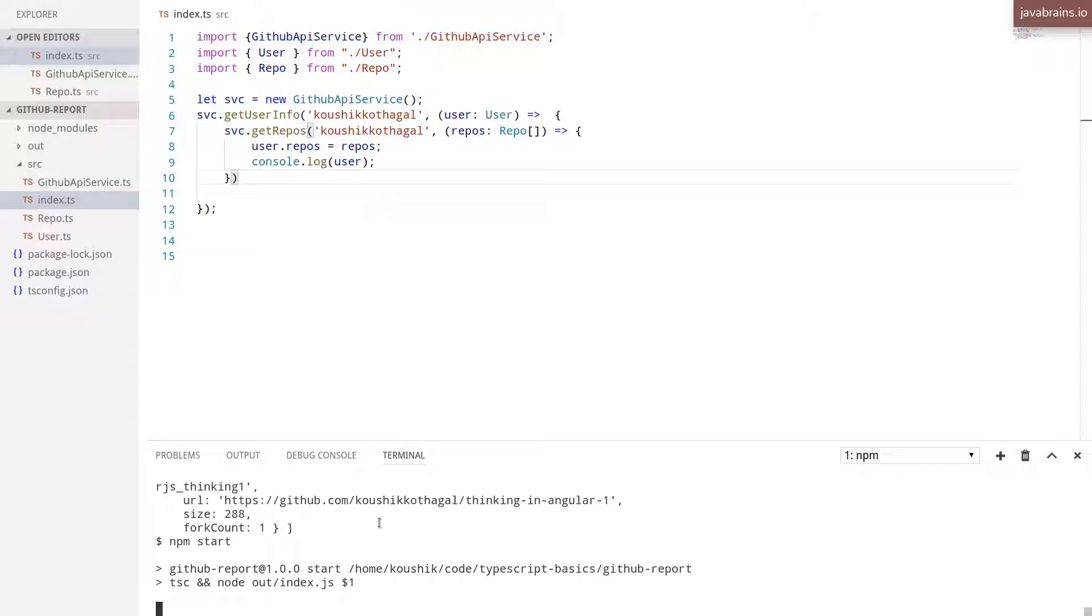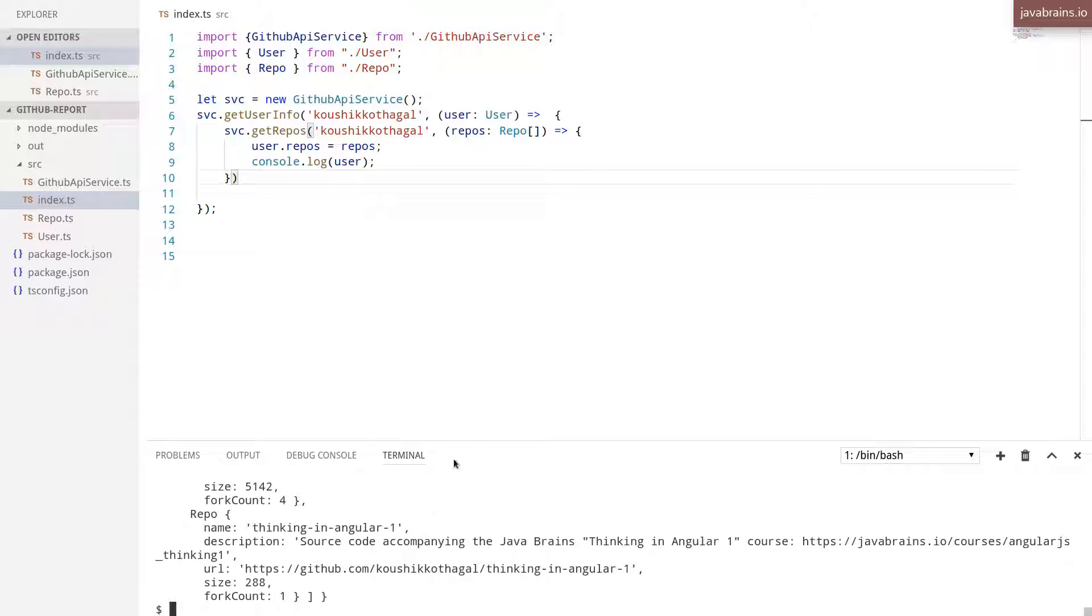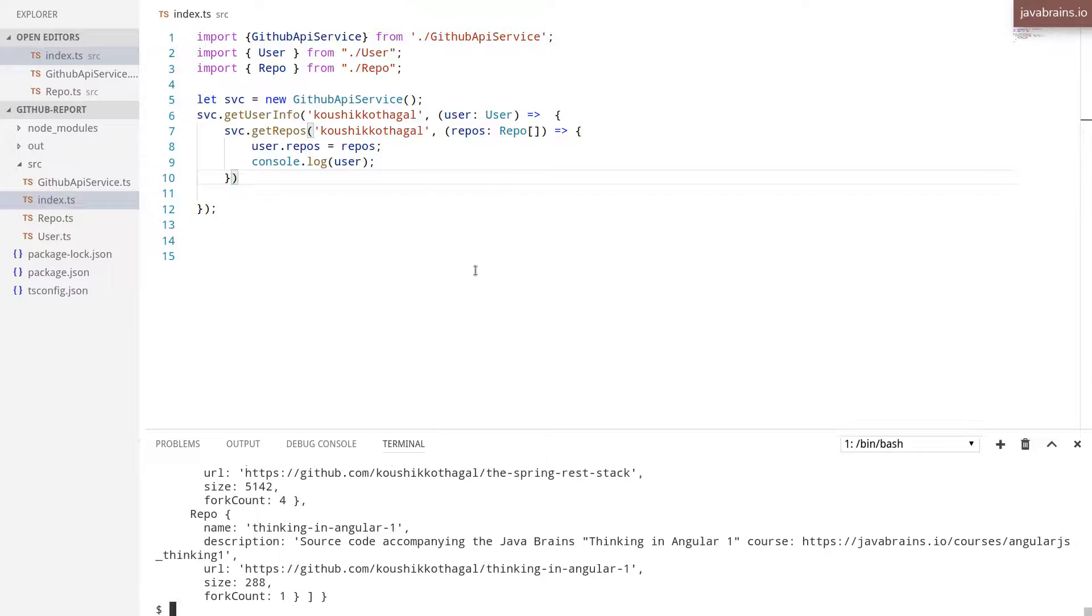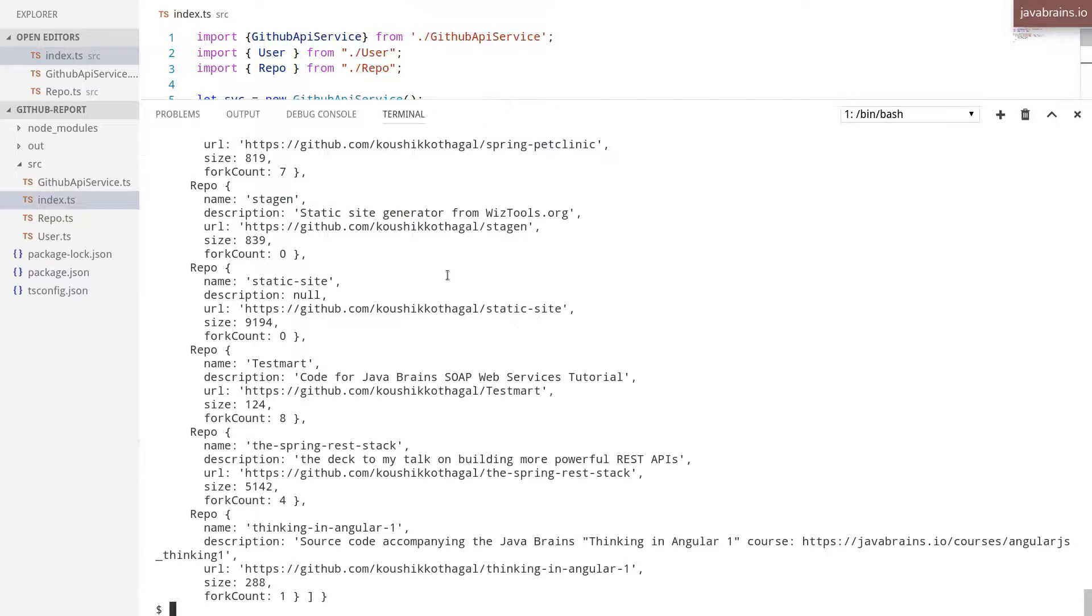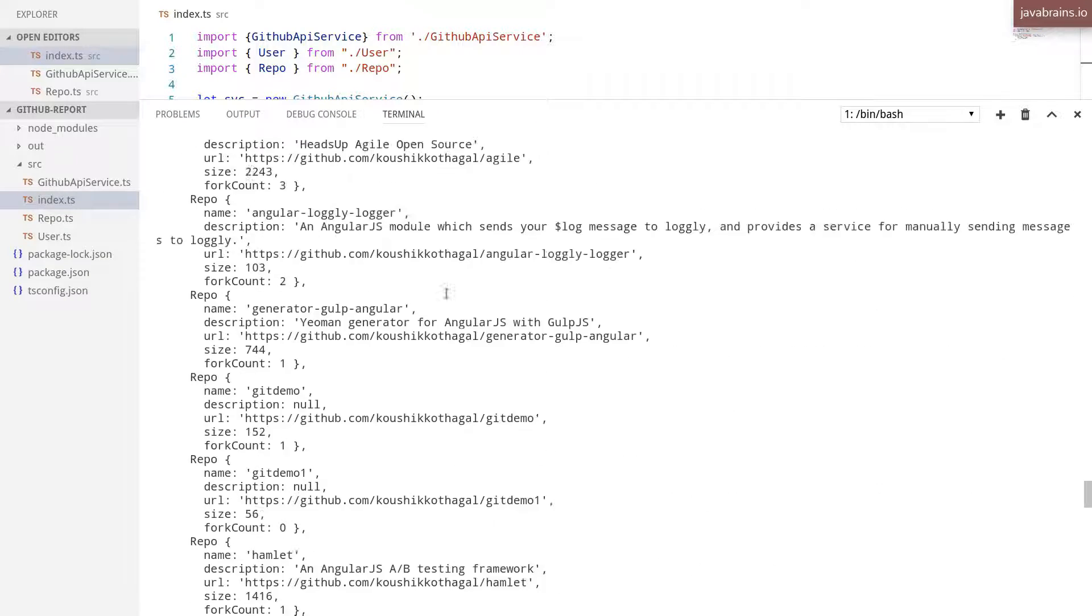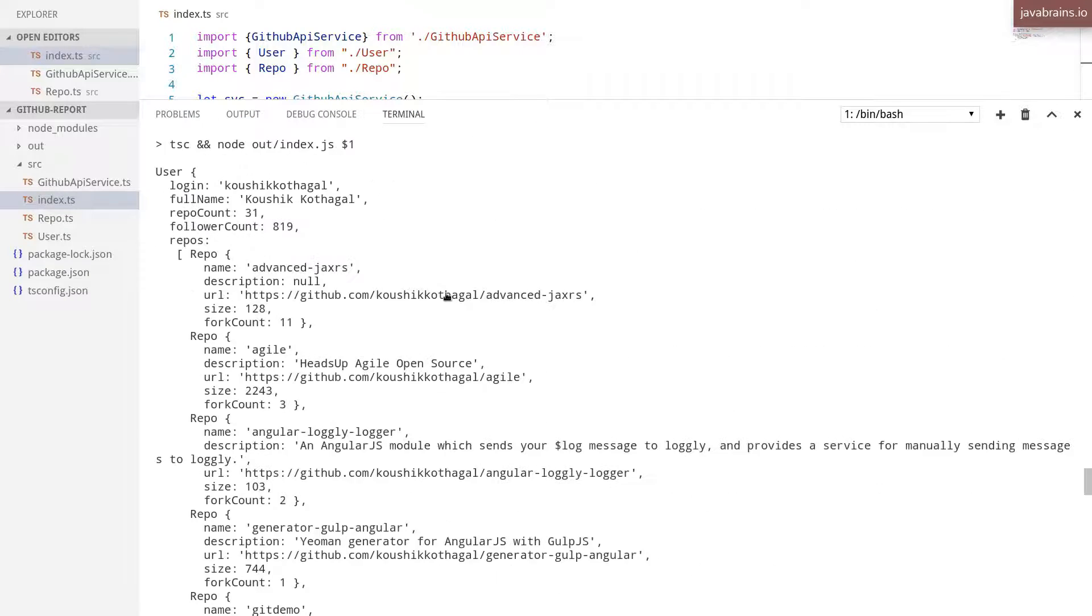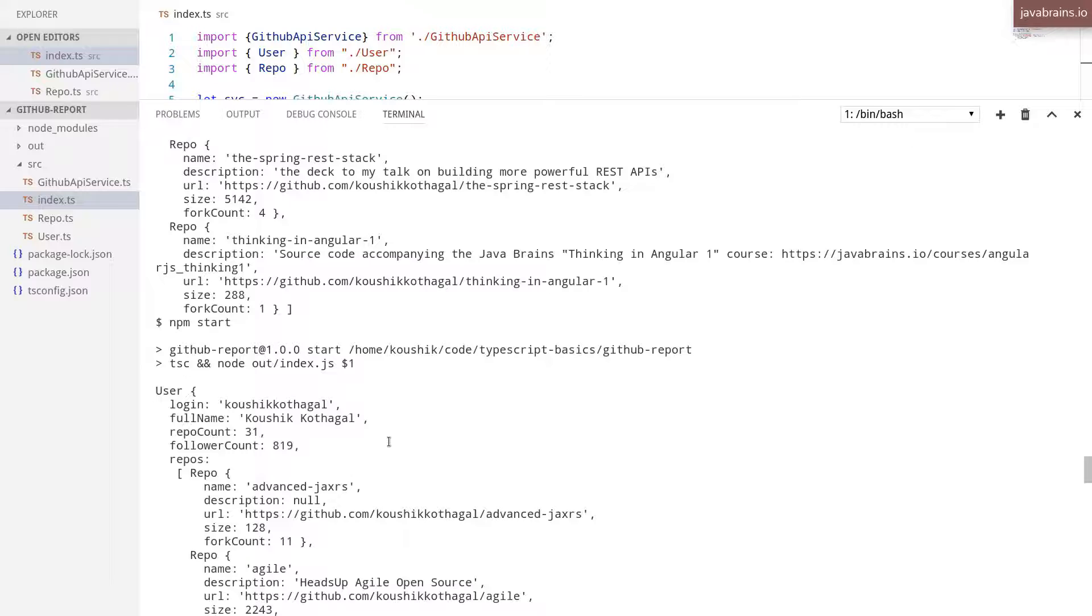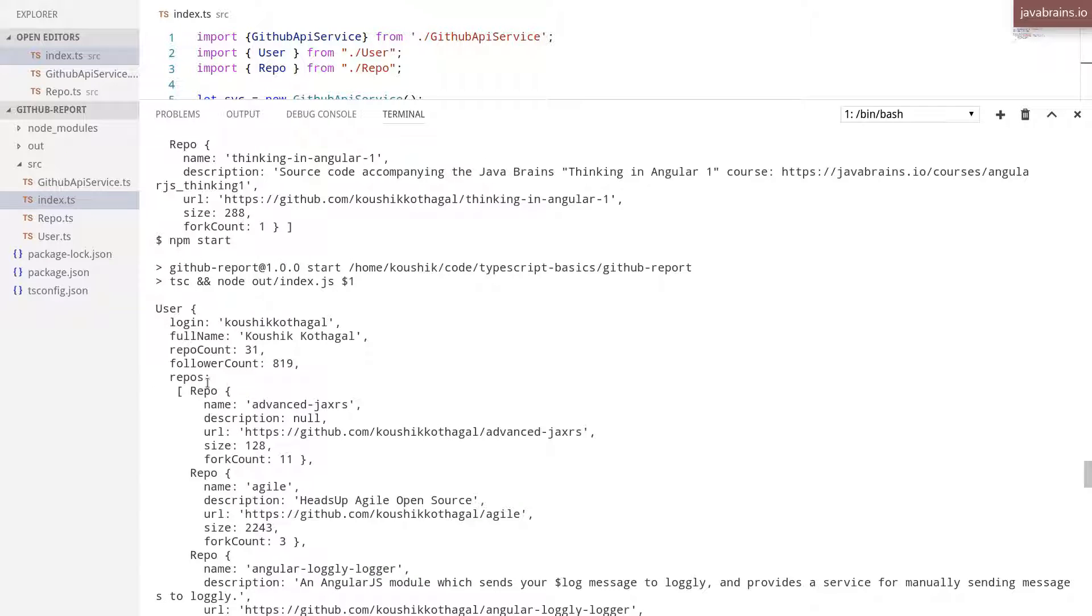So let's do npm start so that we can verify that we have a single user object with the repos populated. All right, so this is looking good.